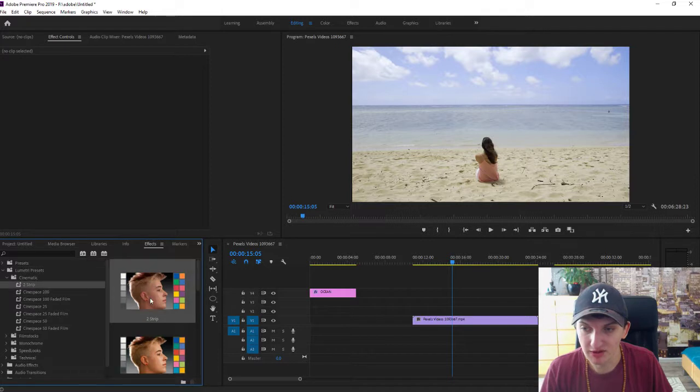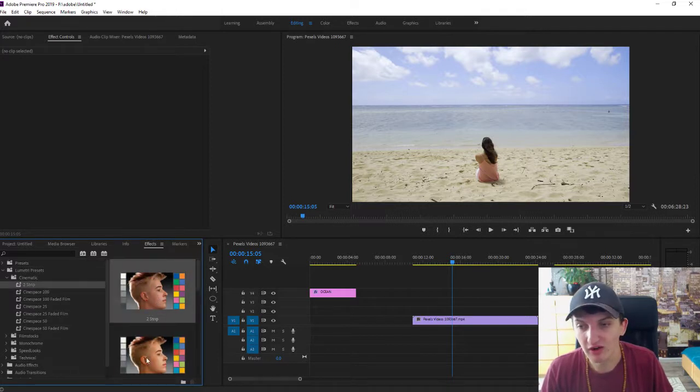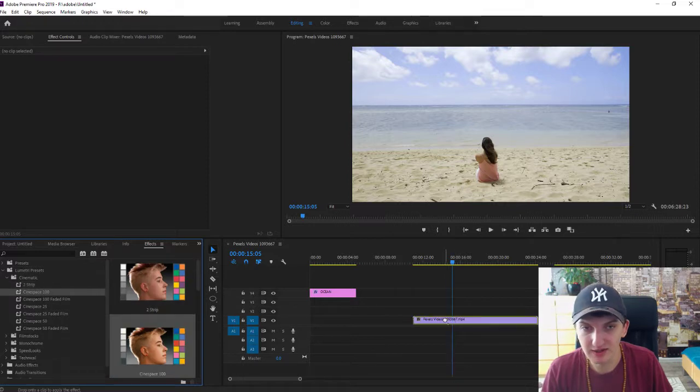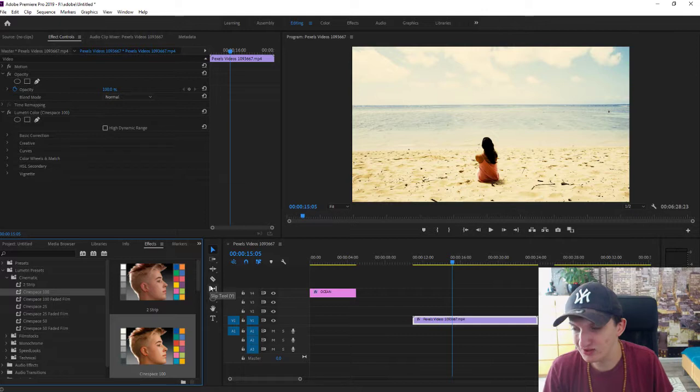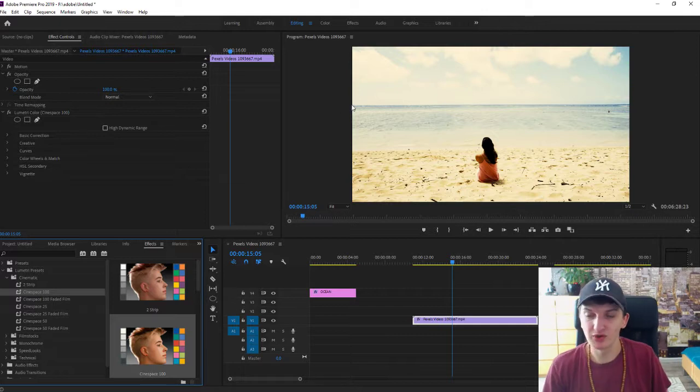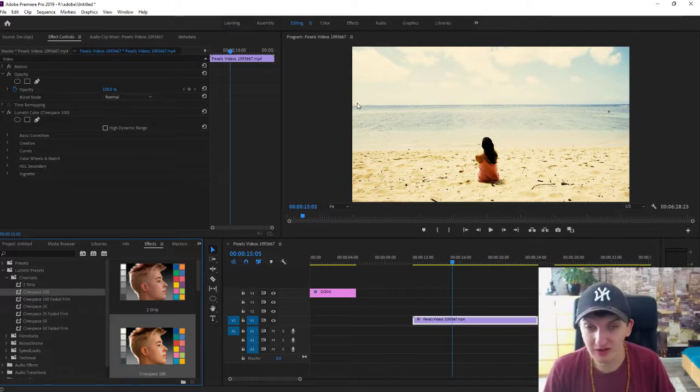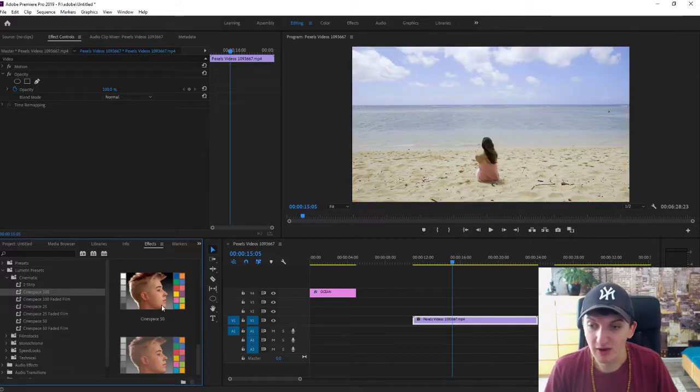For example, this one - you have always a preview of colors or how it looks like. Okay, let's grab this one, let's paste it on the video and as you can see, this is too strong. So all you have to do is just press Ctrl+Z.